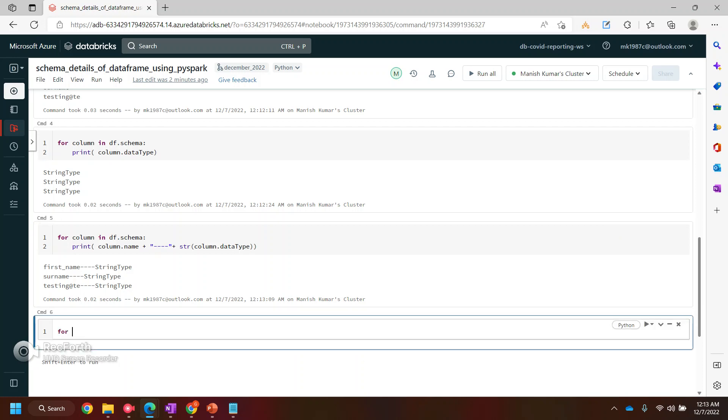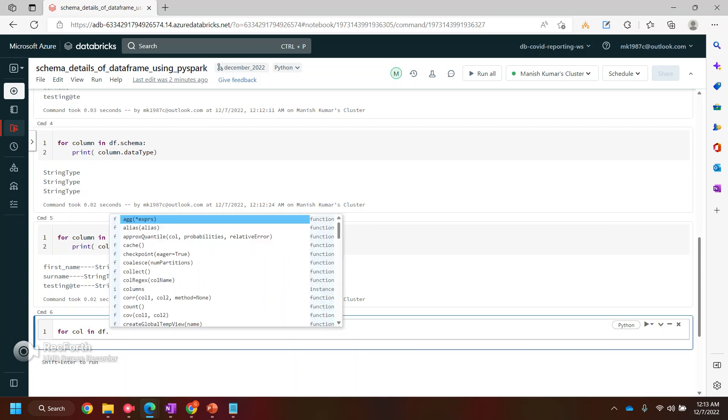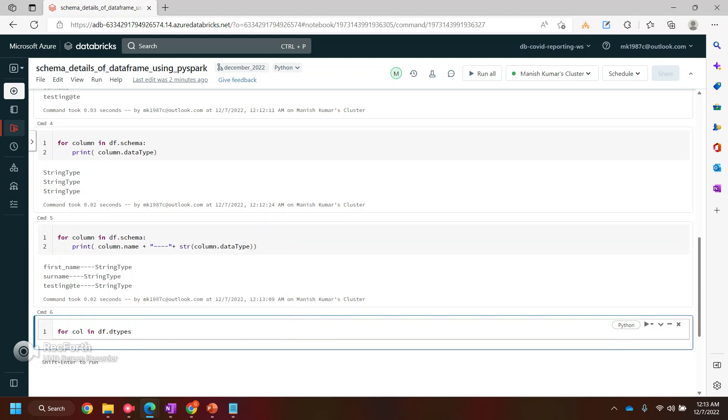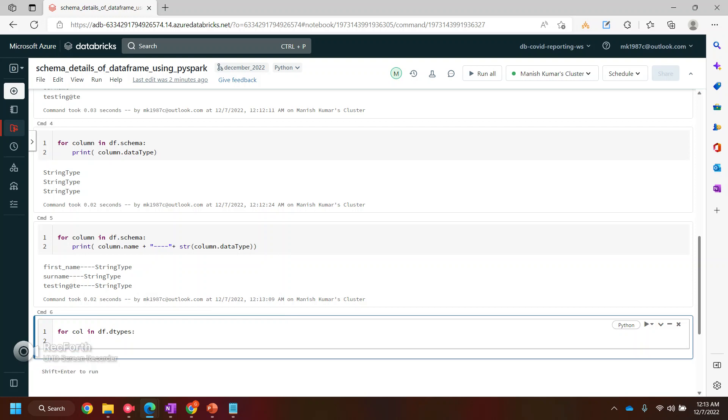Now, there is one more way to find out. You can read this for in df.dot, there is a method called dtypes. Again, I'm taking column out of it, and I'll print. Now what it will do, it will allow you to print based on the indexes.